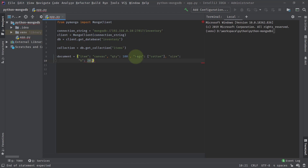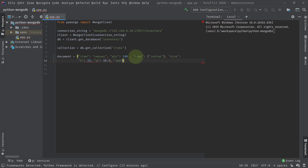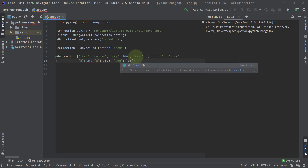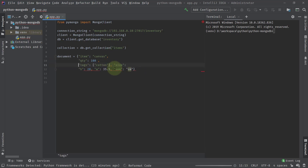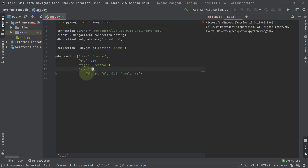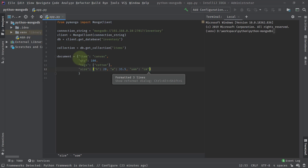The width will be 35.5, and then we'll have the unit of measurement as 'centimeter'. This data has been taken from the MongoDB website. So the document has an item key which is 'canvas', then quantity, then tags, and then the size information as a nested dictionary with height, width, and unit of measurement.